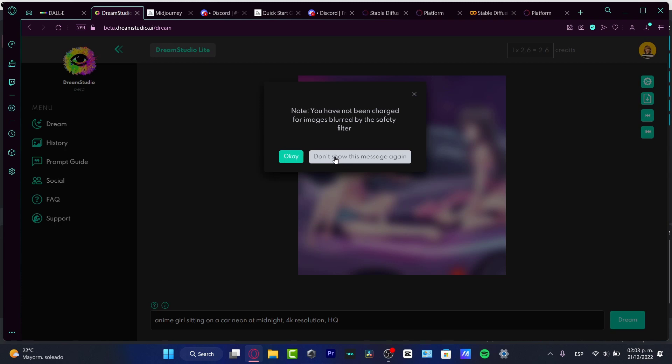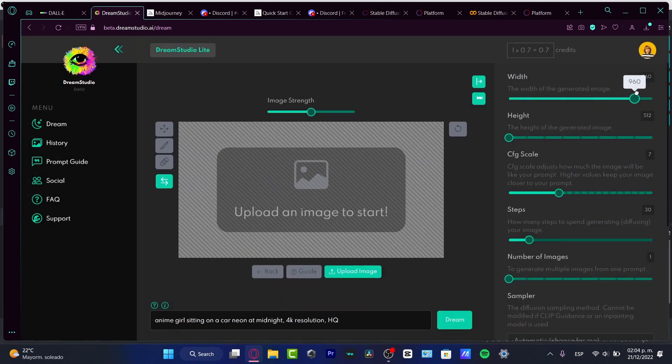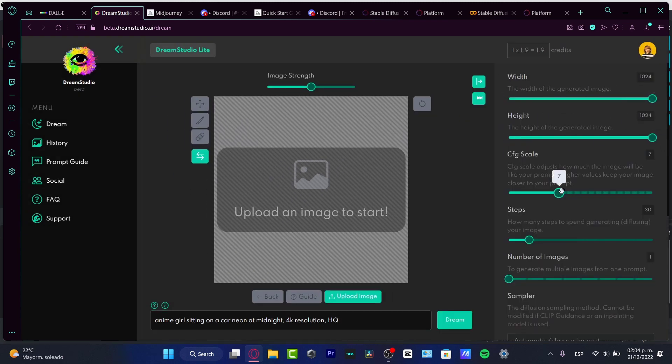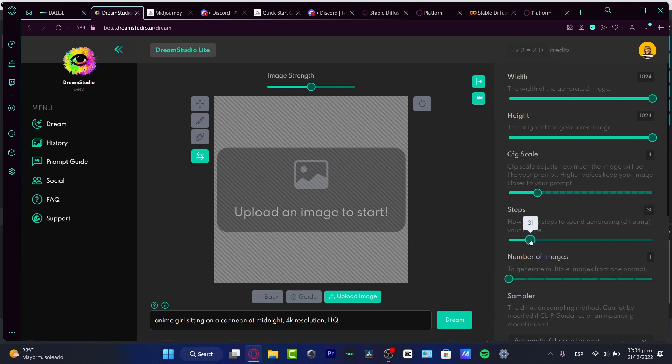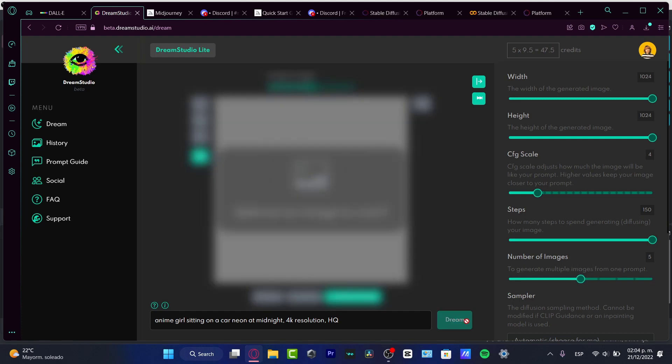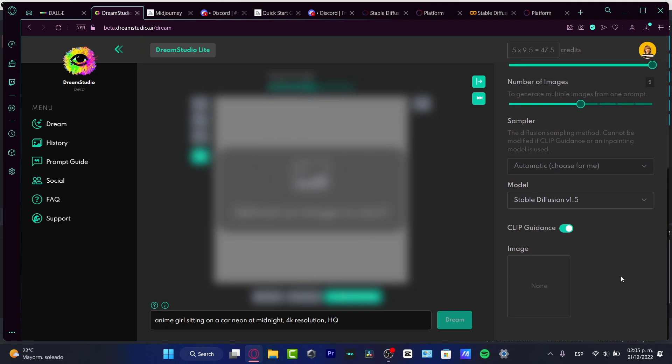Now in here, it says you have not been charged for images blurred by the safety filter. I want to go into save, do something like this, go into the scale, and here into steps. I'm going to hit like this, and number of images I'm going to hit 6 and see if the computer can actually do something, because I think I'm going to just stick around with DALL-E 2, because DALL-E 2 is really accessible.